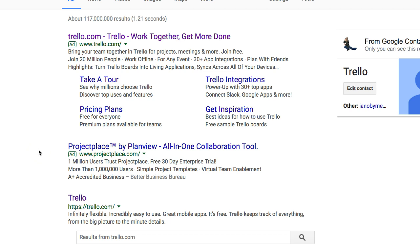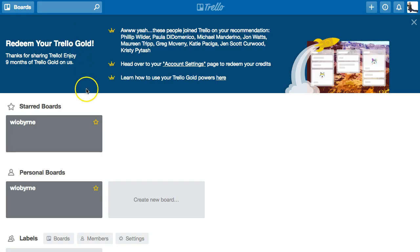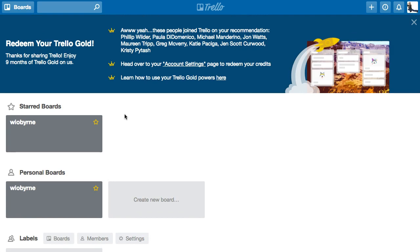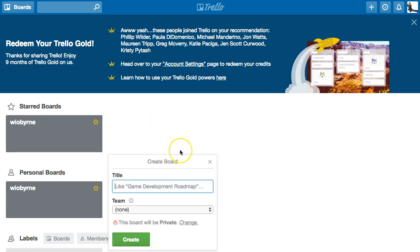I want to show you how I use it and how I set it up. When you sign into Trello, what you have is a series of boards. The way I envision Trello is almost like a whiteboard with a bunch of post-it notes that you can move around, and these post-it notes are organized primarily in columns or stacks.